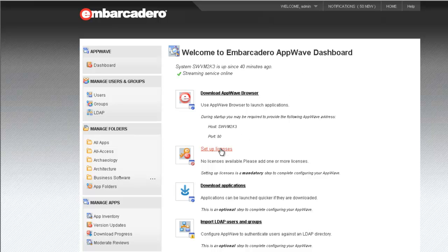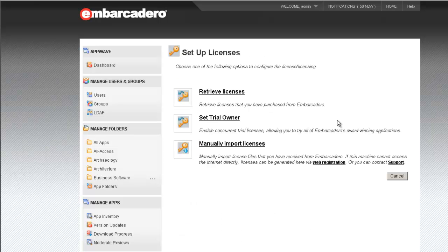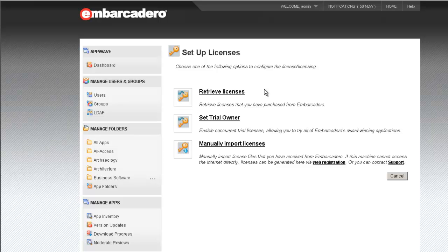Today, of course, we want to set up licenses. You'll note that there are several options here. Today, we're going to walk through an example where we will retrieve licenses. That is, we will take a new product license and configure that for AppWave. We can also set a trial owner. This is covered in the documentation.